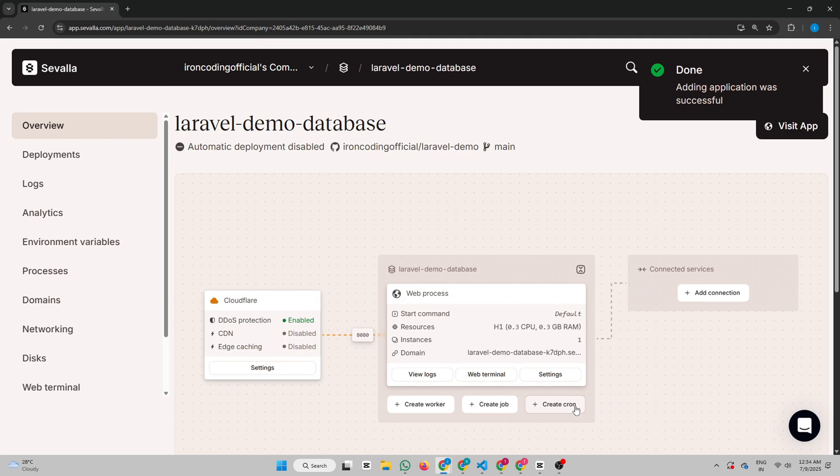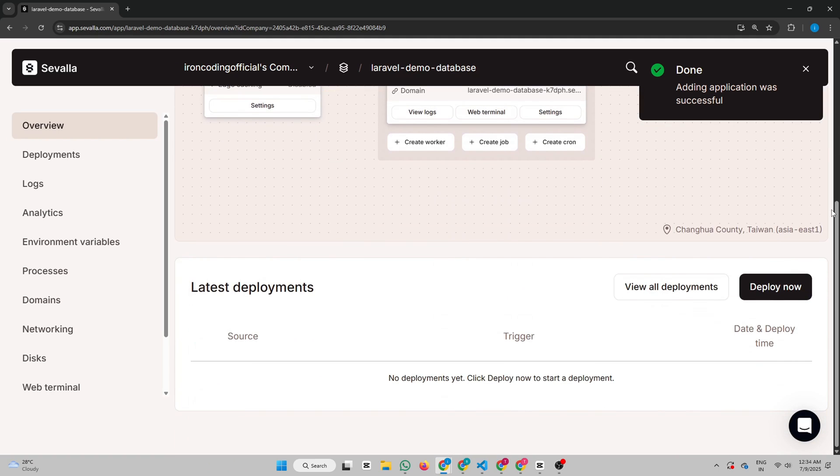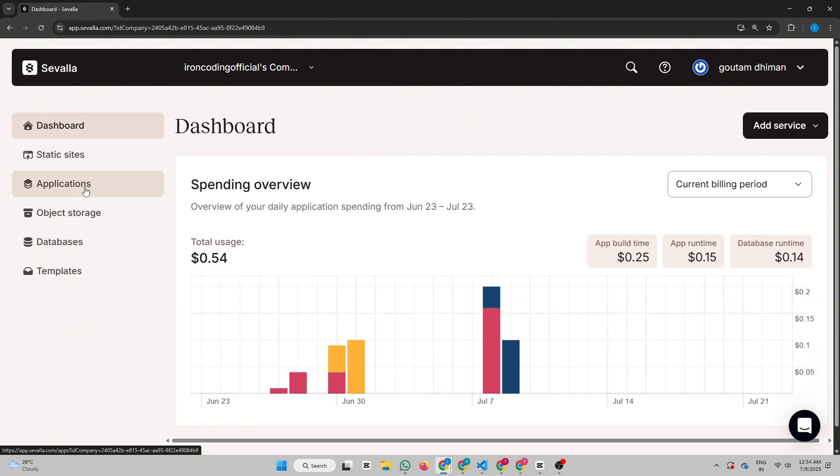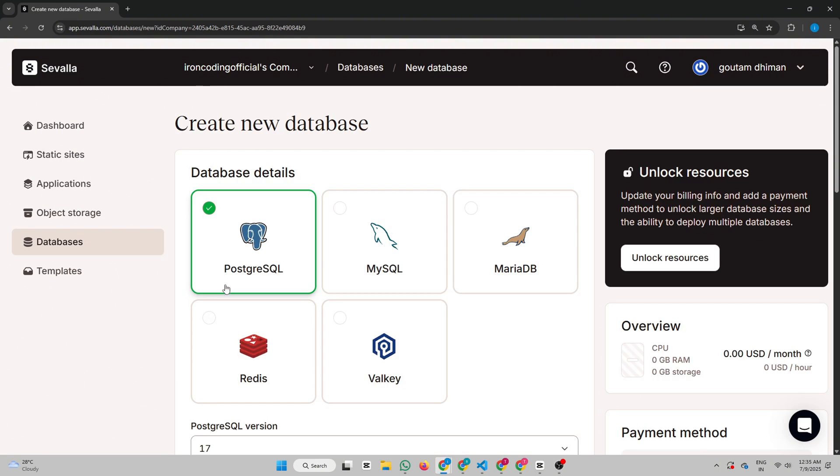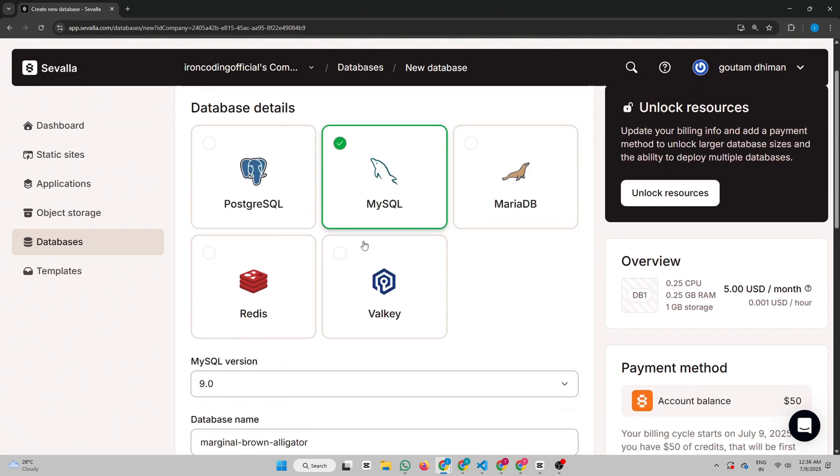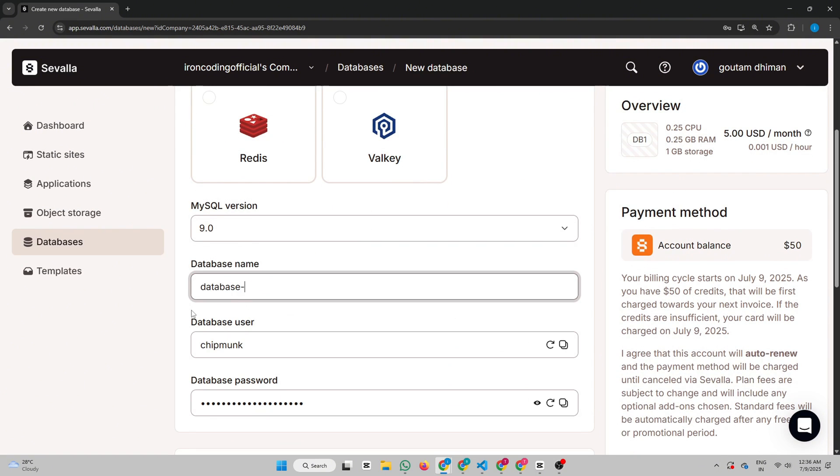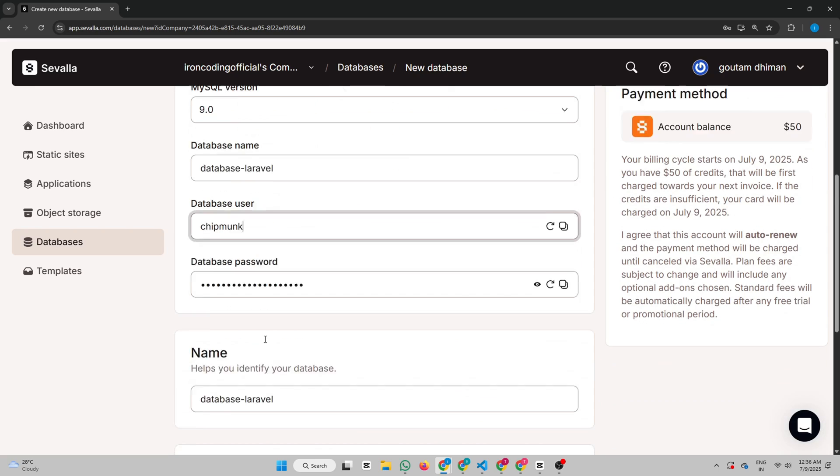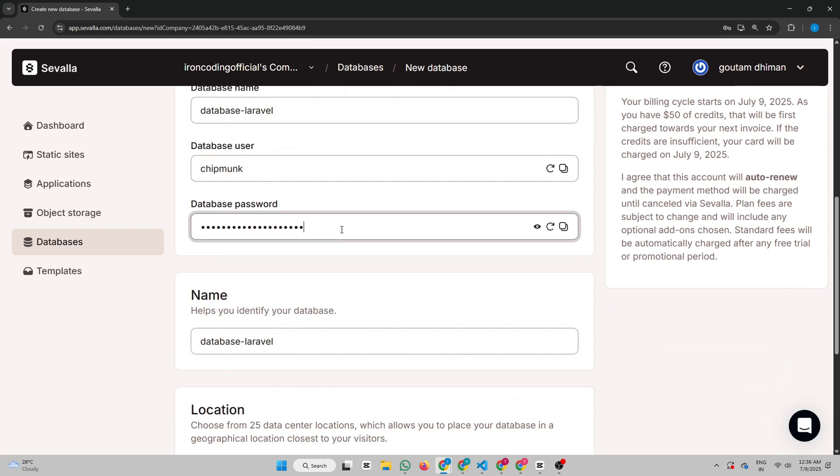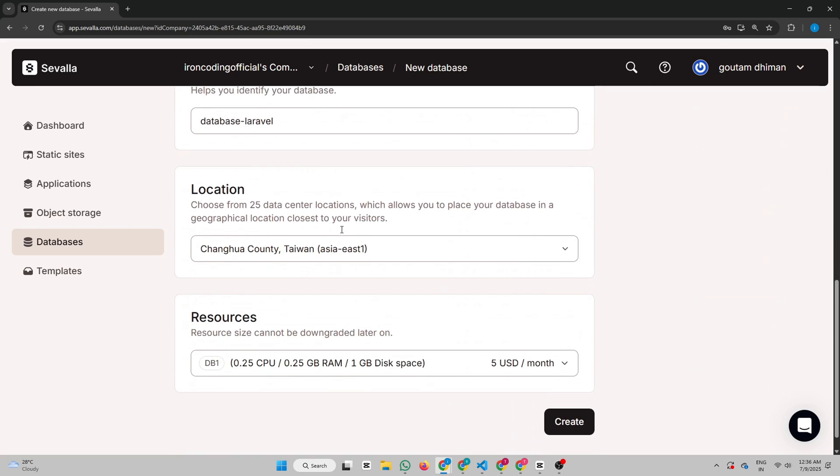You'll now see this amazing interface that makes it super easy to manage and deploy your app. But before we deploy it, let's create a MySQL database for our Laravel app. Give it a name. You can also customize the username and password if needed. Just make sure the data center location matches your app's location. Hit Create.